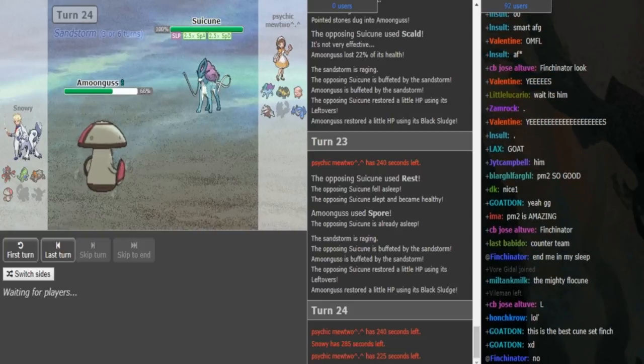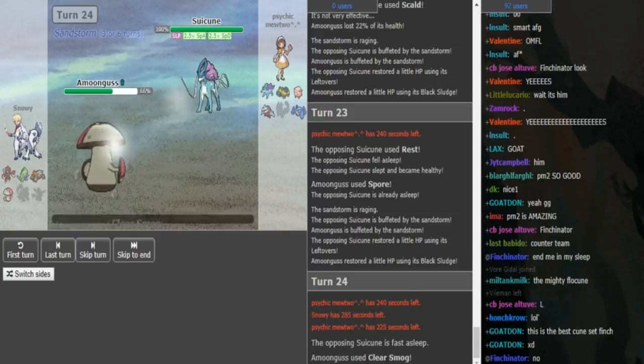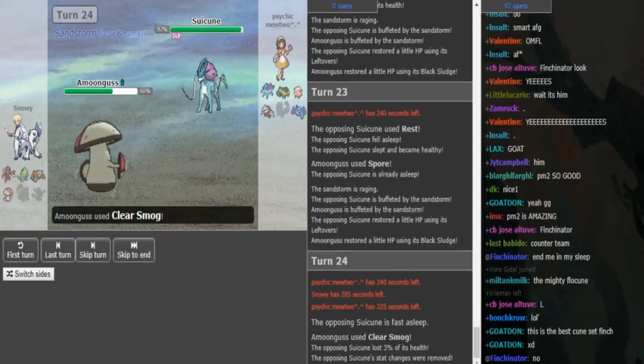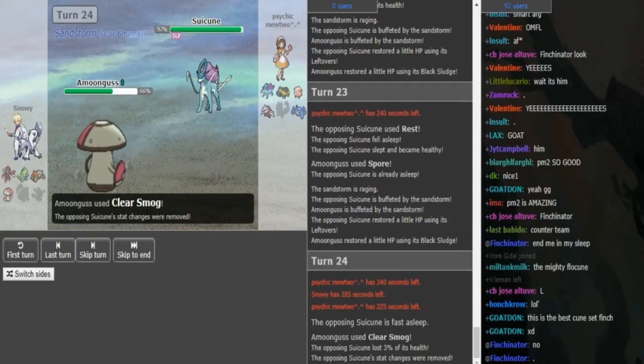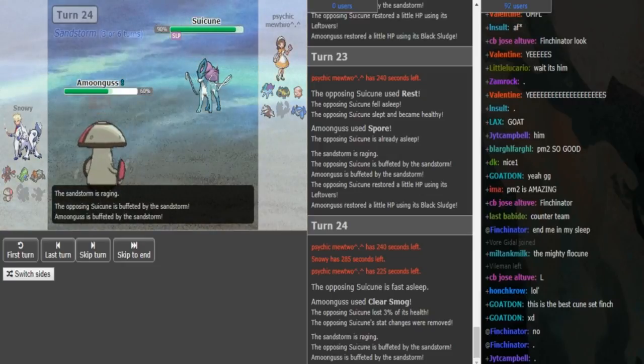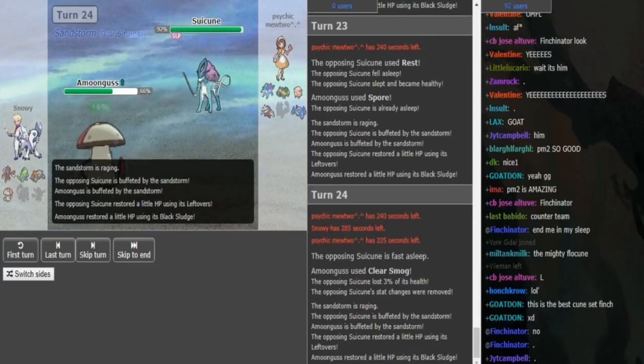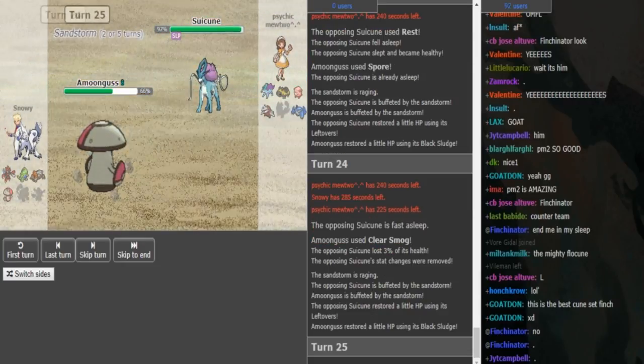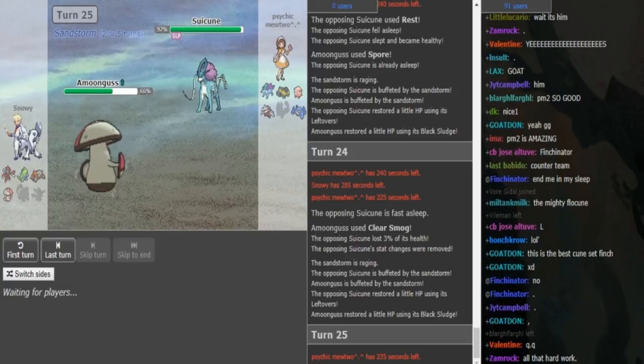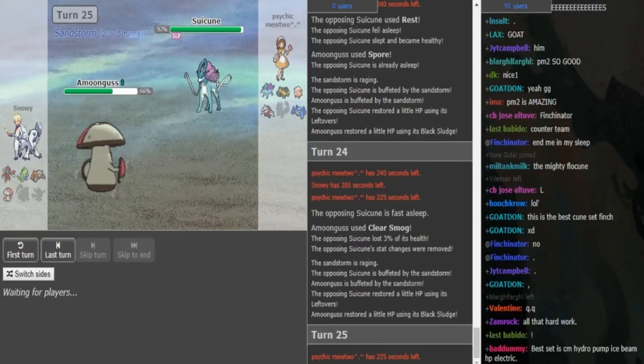If he has Clear Smog, this is the time to go for it now. We know the entire Suicune moveset now. Scald, Calm Mind, Rest, and Sub. Pretty much was obvious to me after he didn't click Protect on the Keldeo that this is most likely the rest, the last move. The Suicune is asleep for 2 turns now. It burns the first turn. There's the Clear Smog.